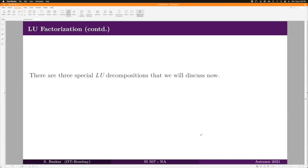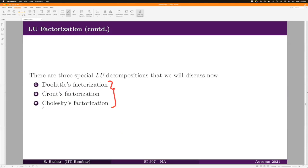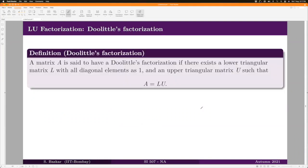We can get one LU factorization using Gaussian elimination, but there are other methods as well. Three notable ones are Doolittle factorization, Crout factorization, and Cholesky's factorization. We will learn all three methods in this course.